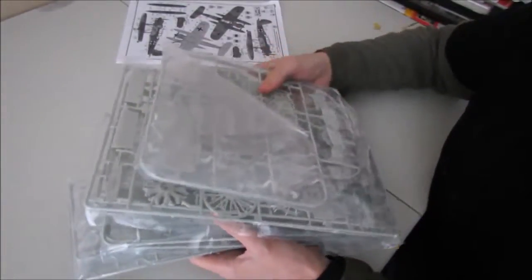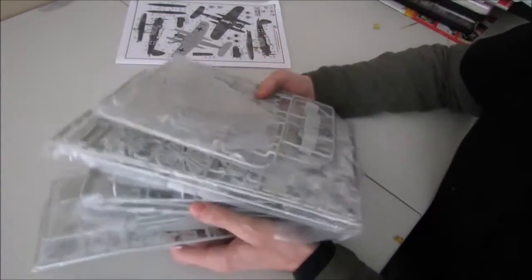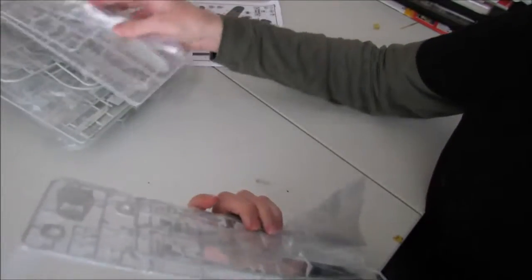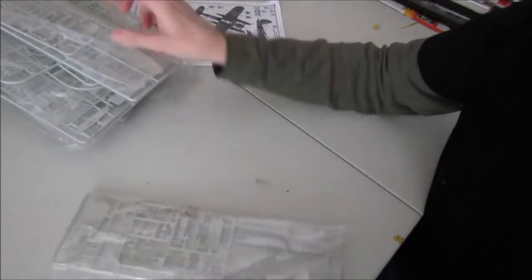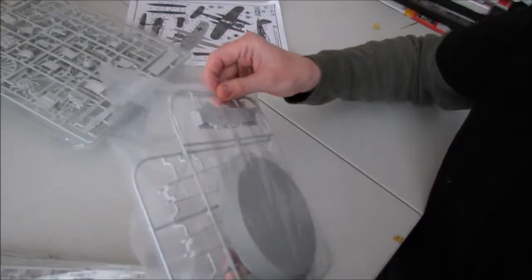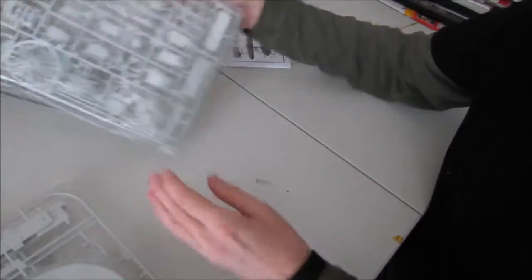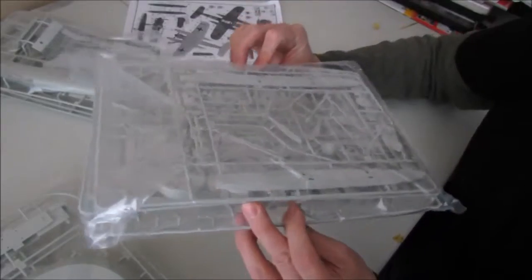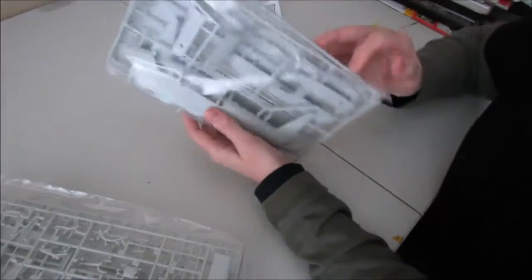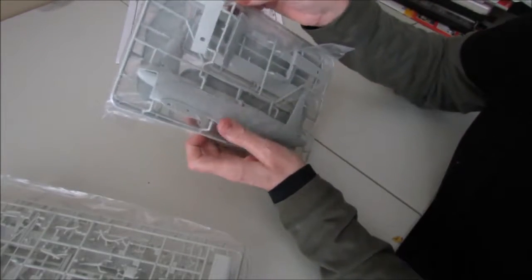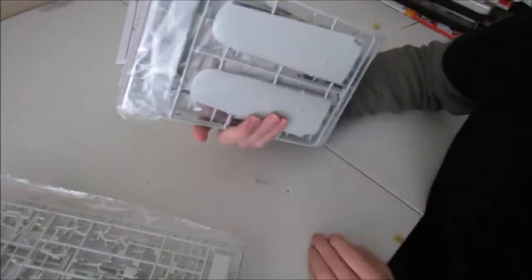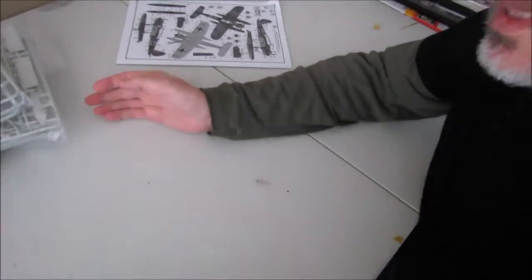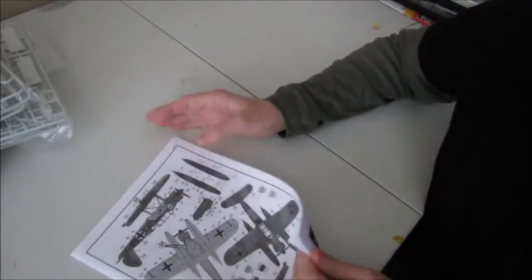And we have one, two, three, four, five separate bags containing light grey sprues. Now let's count the sprues. In this bag there's two sprues. Two sprues in there, so that's four. Two sprues in that one, that's six sprues. One, two, three in there, so that's nine sprues. And then in the last bag there's one, two, three, four sprues. So a total of thirteen light grey sprues and one clear sprue. A lot of plastic for thirty dollars.